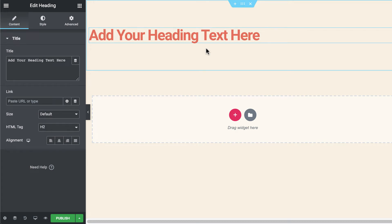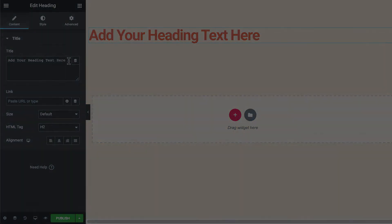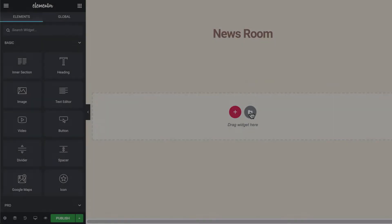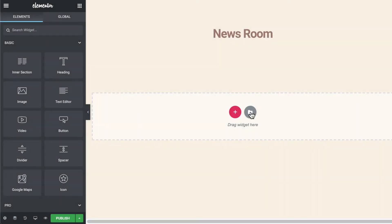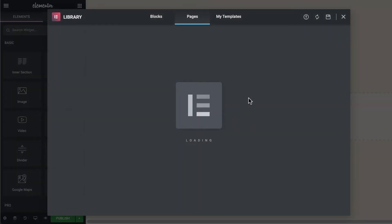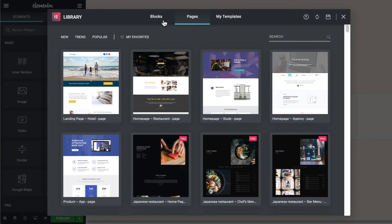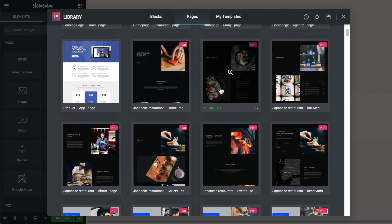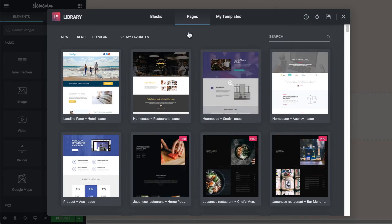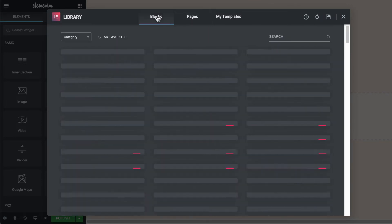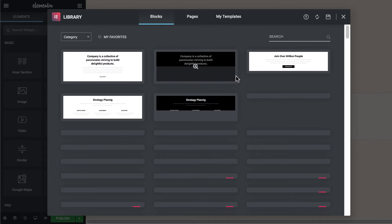You can add pre-designed templates or blocks from the template library with just a few clicks. Simply click on the Add Template button and it will take you to the rich Elementor template library. Here you will find pre-designed blocks, pages, and templates that you can insert into your site easily.